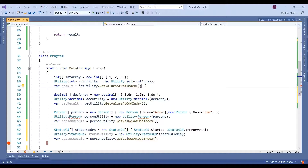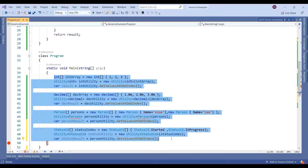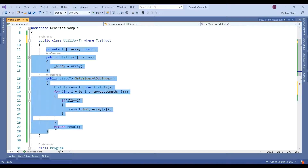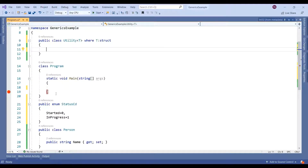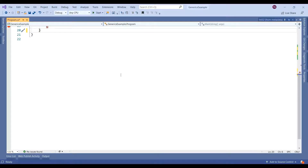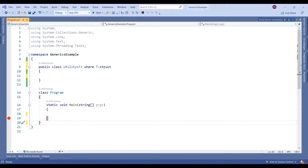This is all about the constraints, but there are a few more constraints we need to discuss. I am cleaning up this code and removing some sections so it looks cleaner. Now, if you want to impose a rule that the type must implement an interface, you can do that too.